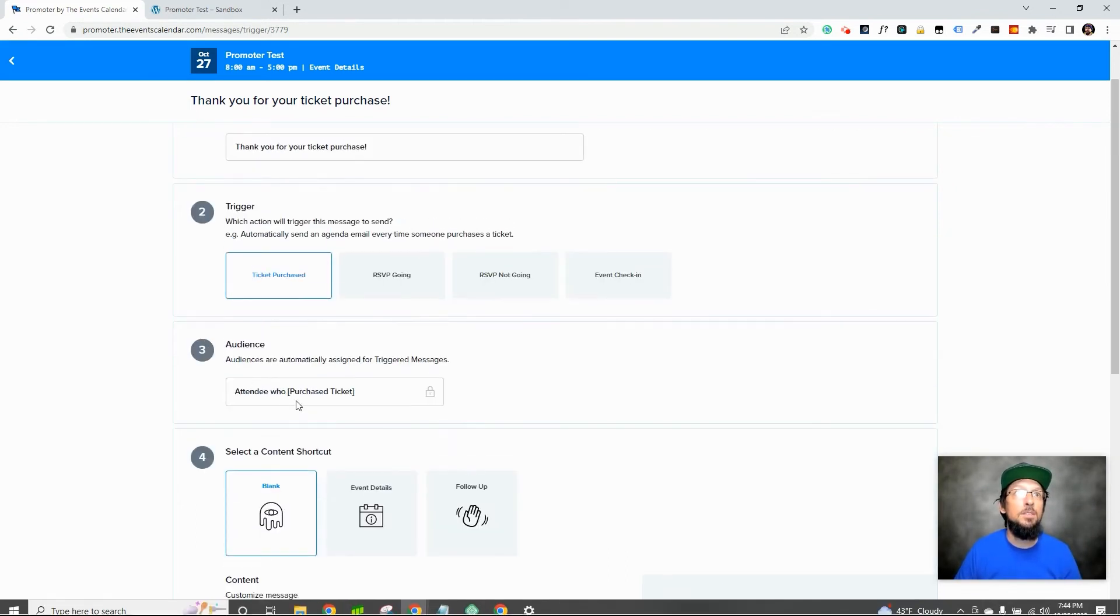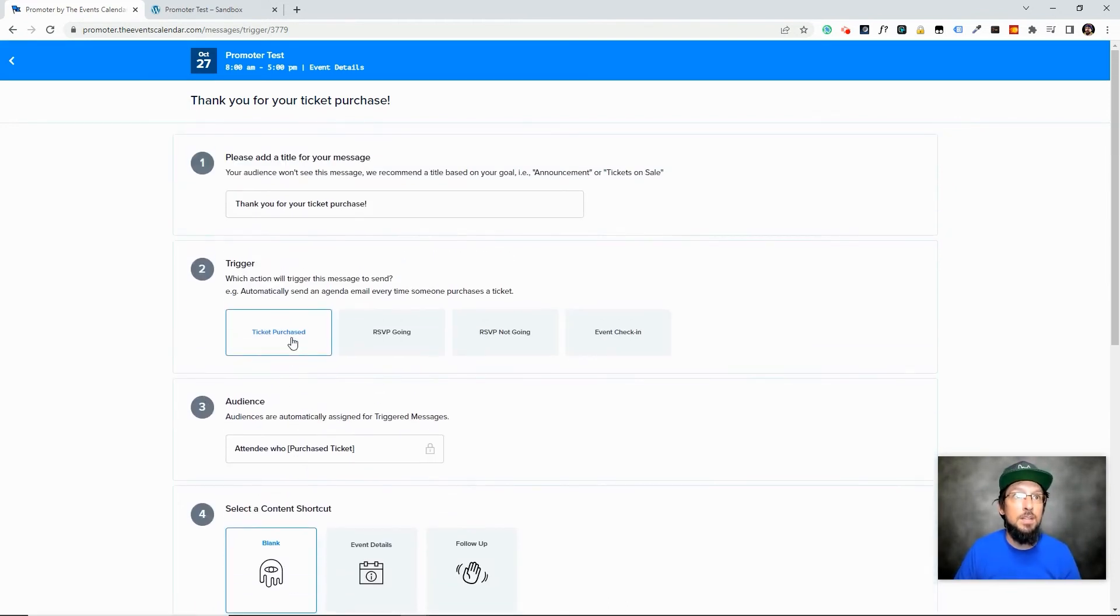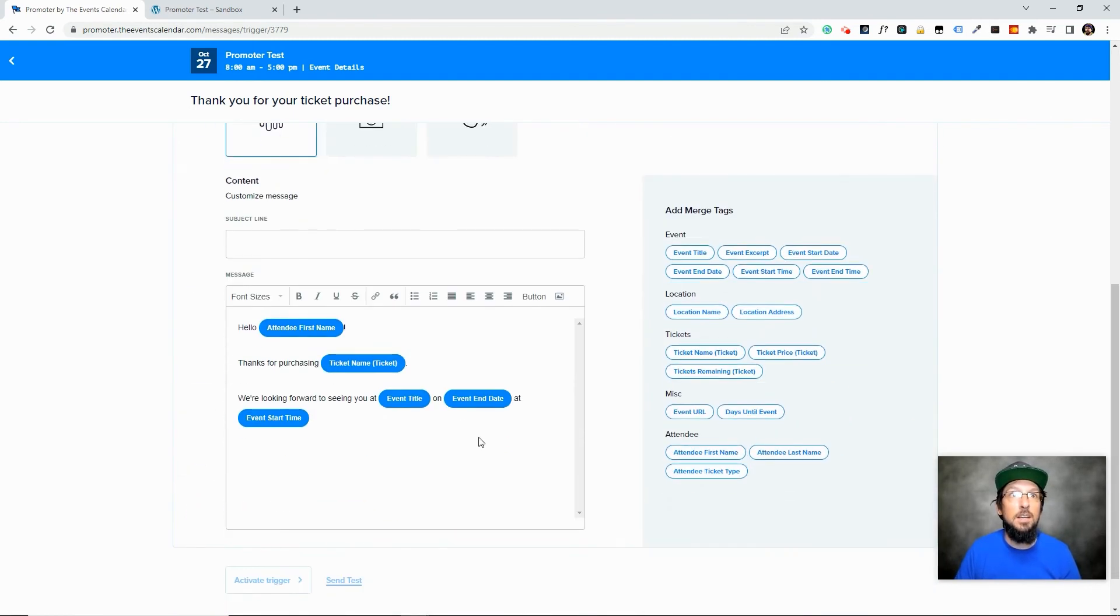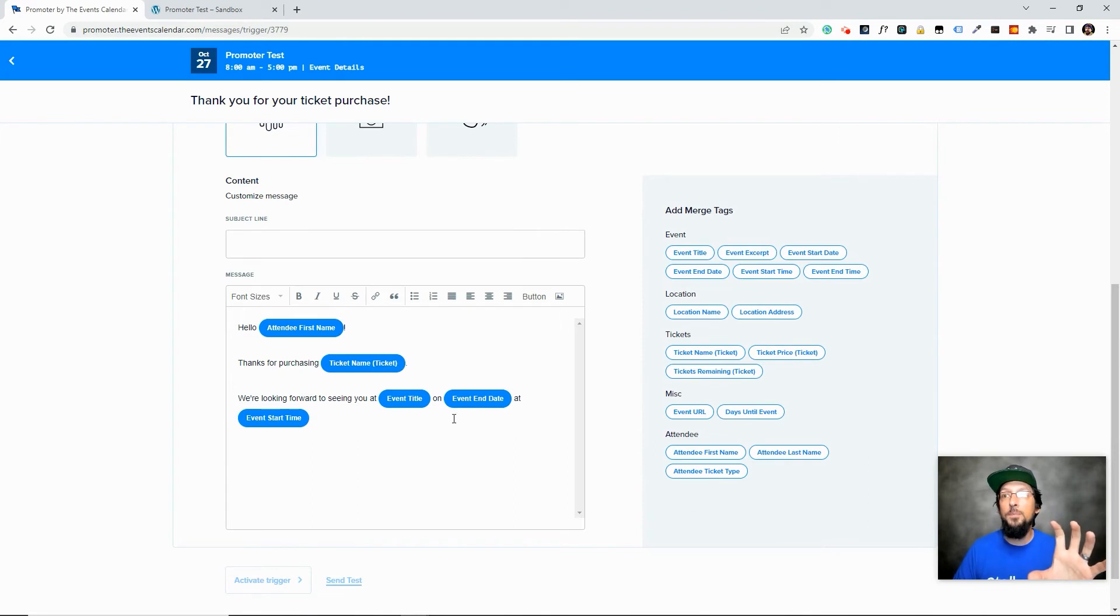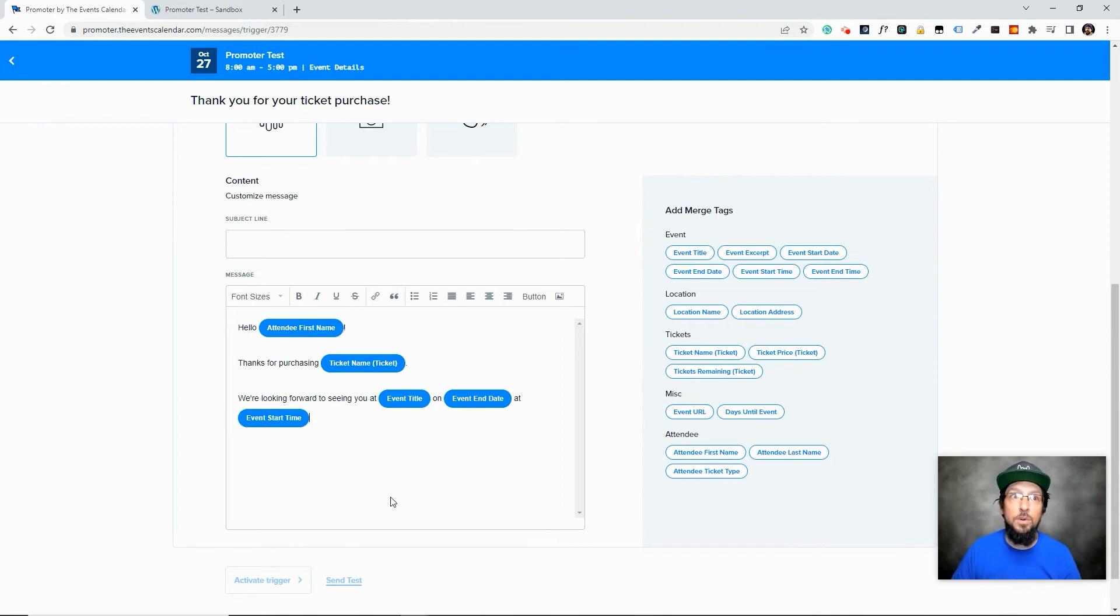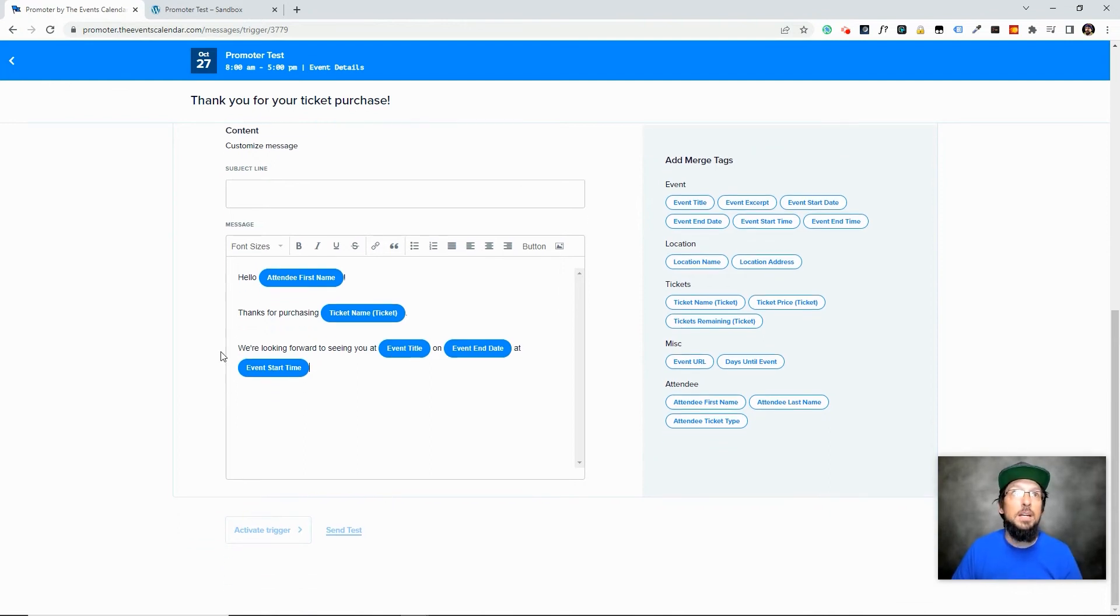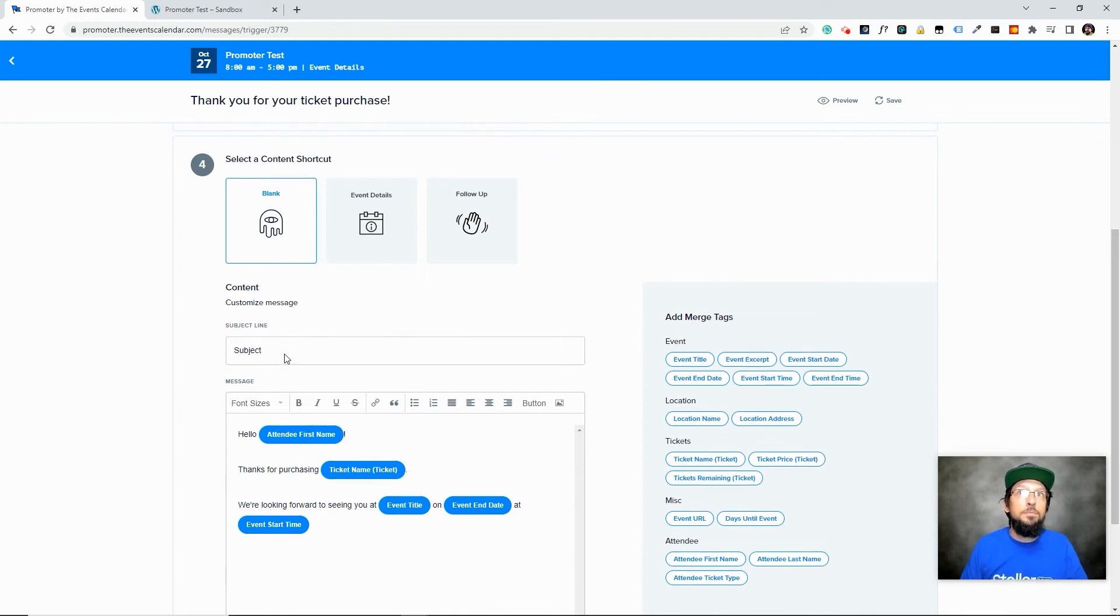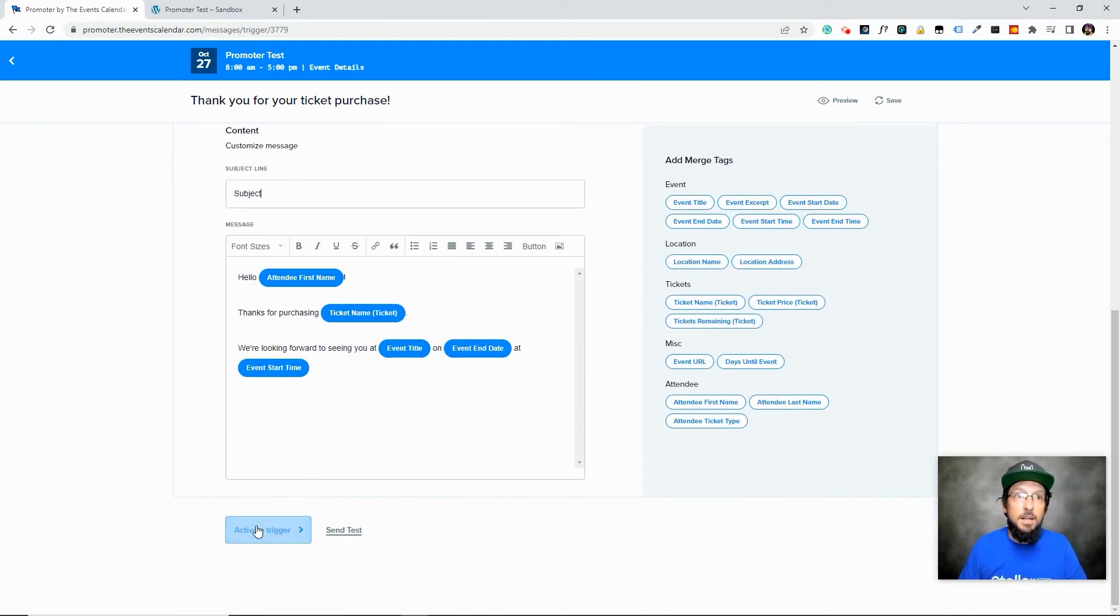Every time somebody purchases a ticket, it's going to automatically send this message to them. And it's going to be catered to their name, the ticket that they purchased, the event that they're attending, so on and so forth. And then I think I have to give it a subject. And then I could activate the trigger.